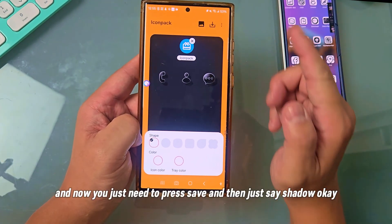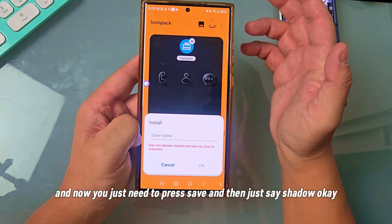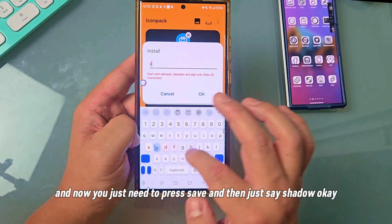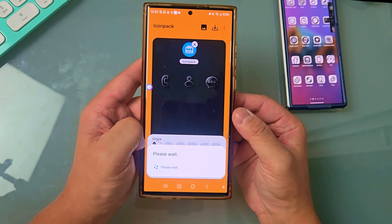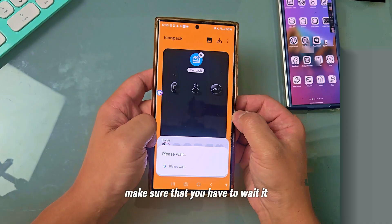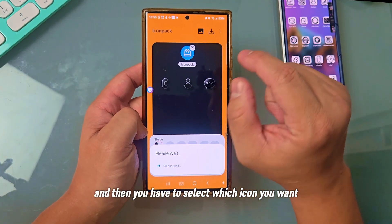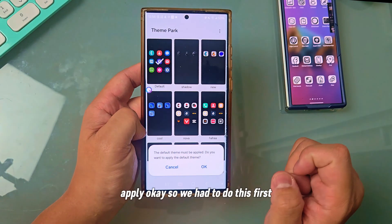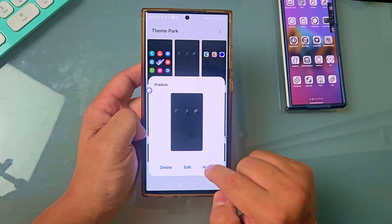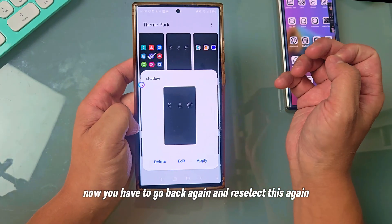You can see that. Now you just need to press Save and name it — something like 'Shadow.' Press OK. Make sure you wait, and then you have to select which icon you want. You have to do this two times: the first time you had to put a default wallpaper, then you have to go back again and reselect. When you press Apply, your icon will change.